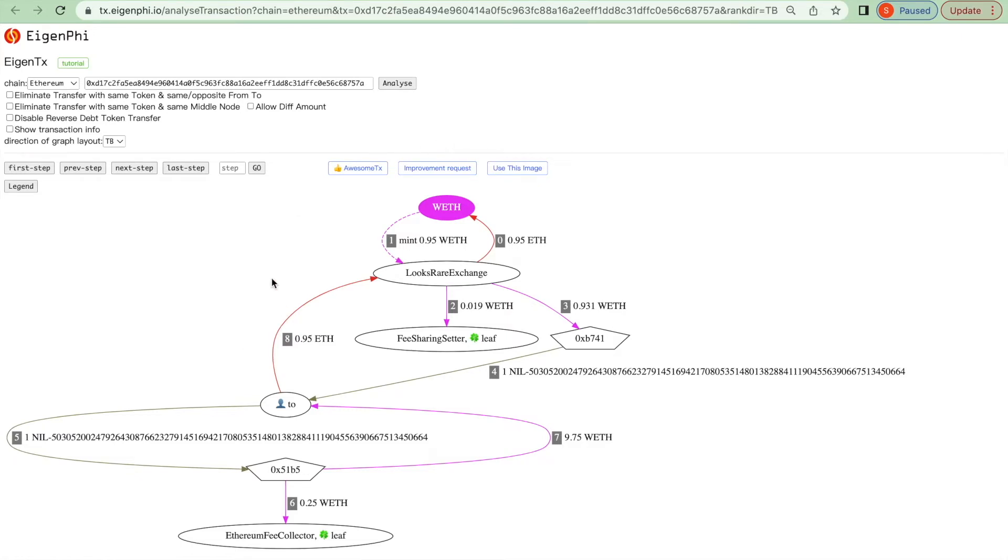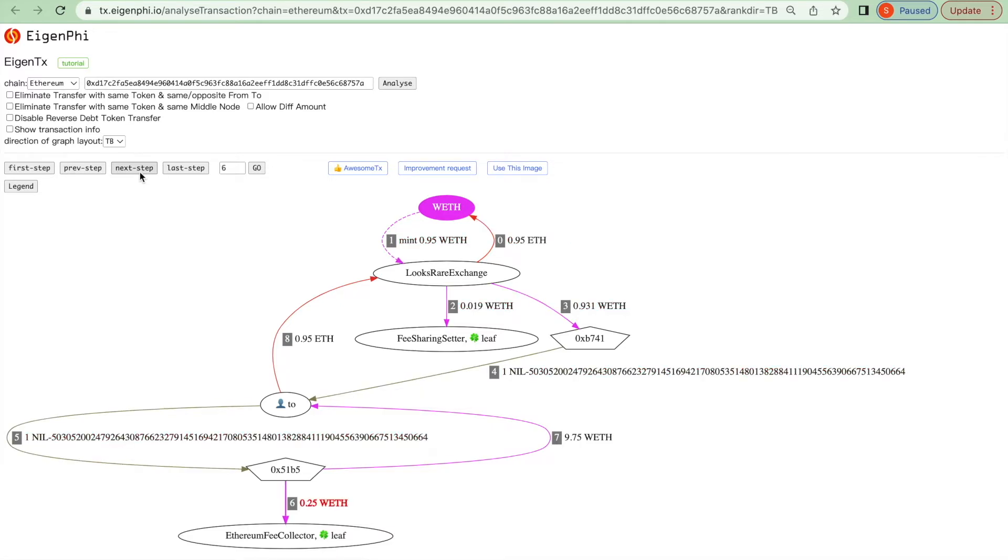Our tool provides you with a function to analyze step by step. Click on the button here and you will see the first step is being highlighted. You can click on the next step button and the step will be highlighted by order.